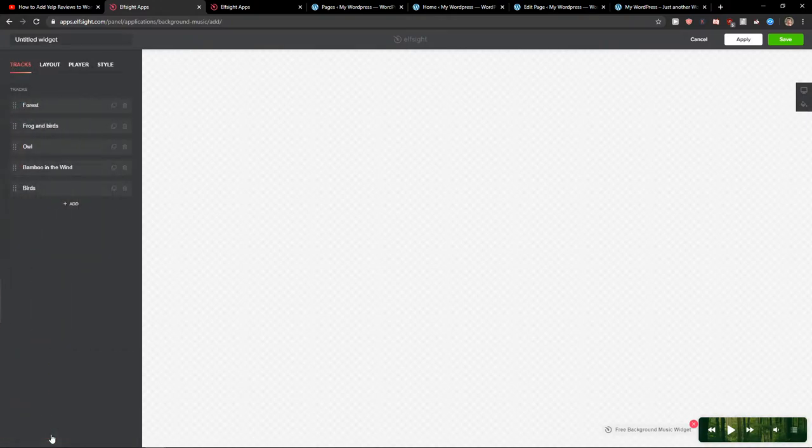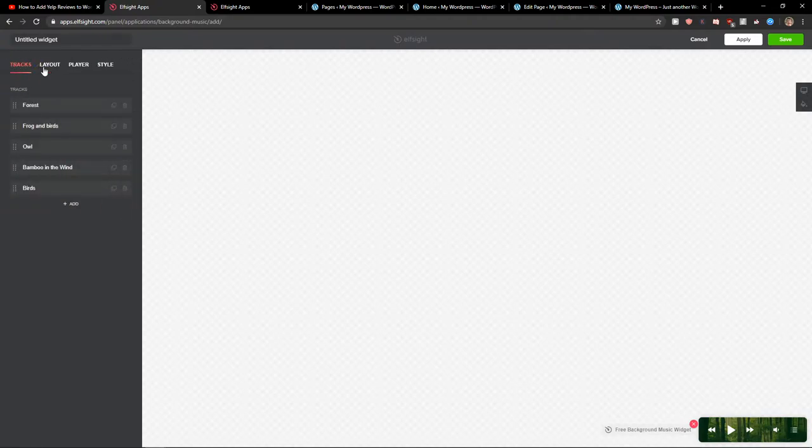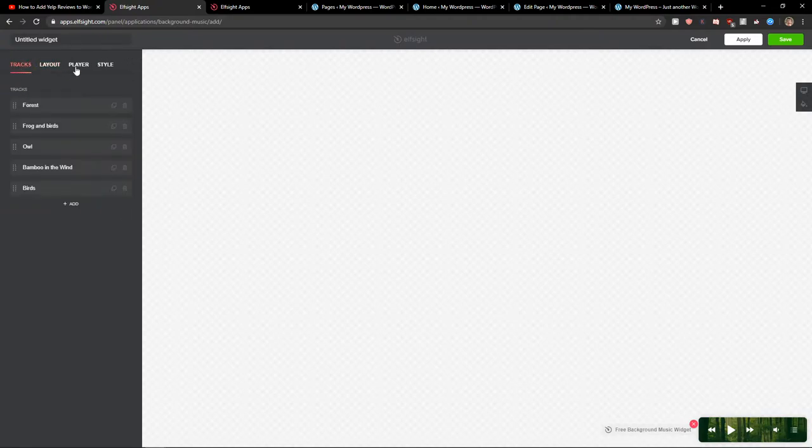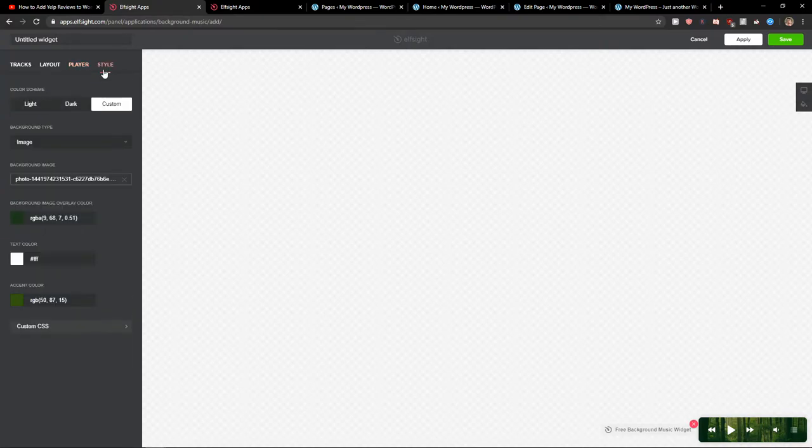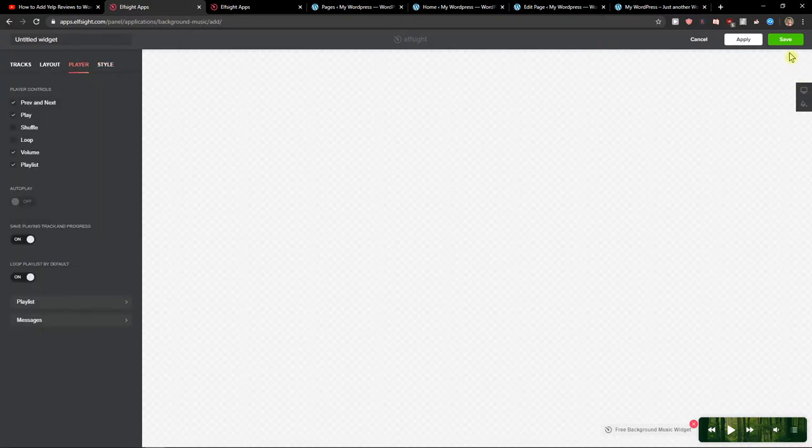So let's continue with the template. You can also upload the songs here. They'll be played. Autoplay. Now click save.